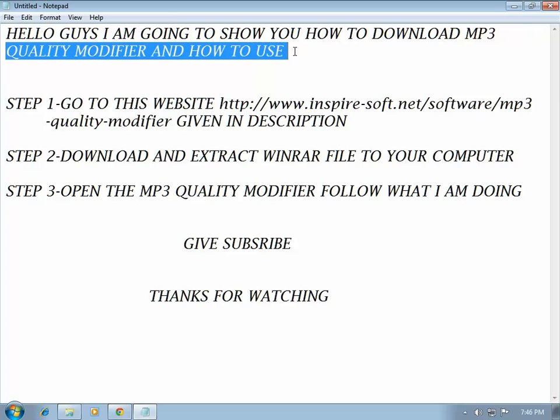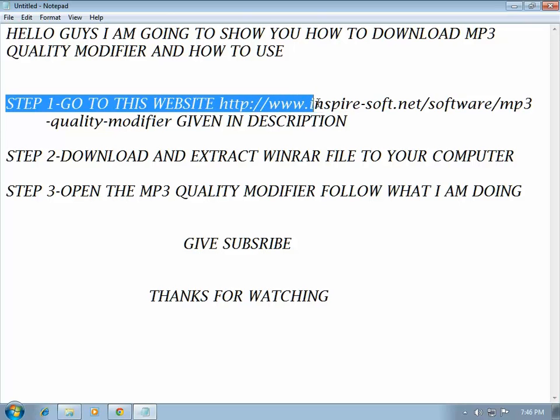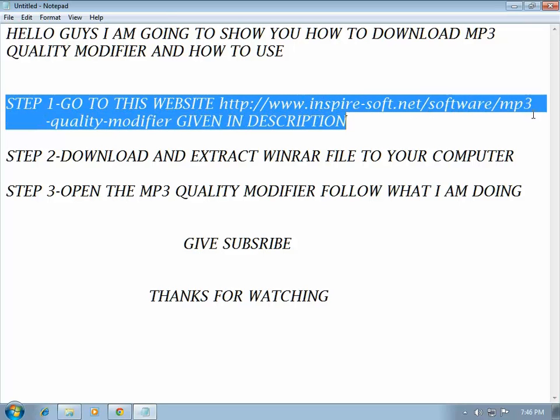Step 1: Go to this website www.inspire-soft.net/software/MP3-Quality-Modifier. I have given it in the description. Open the website.